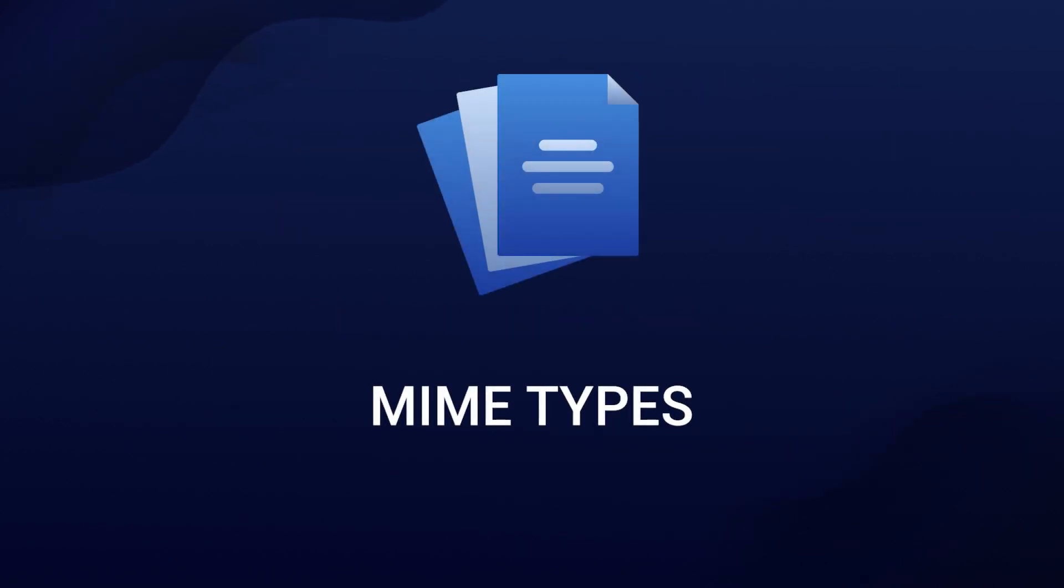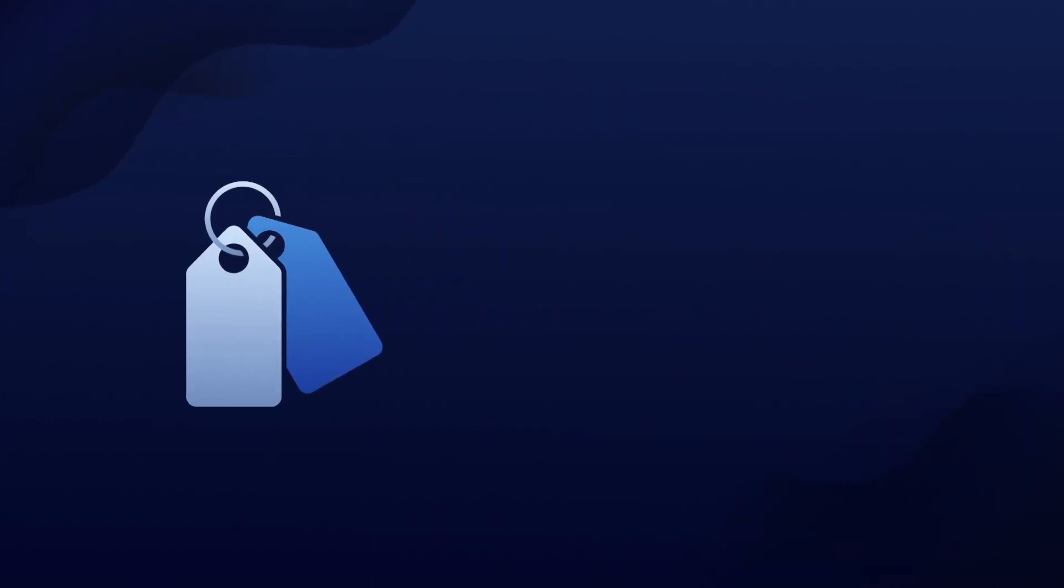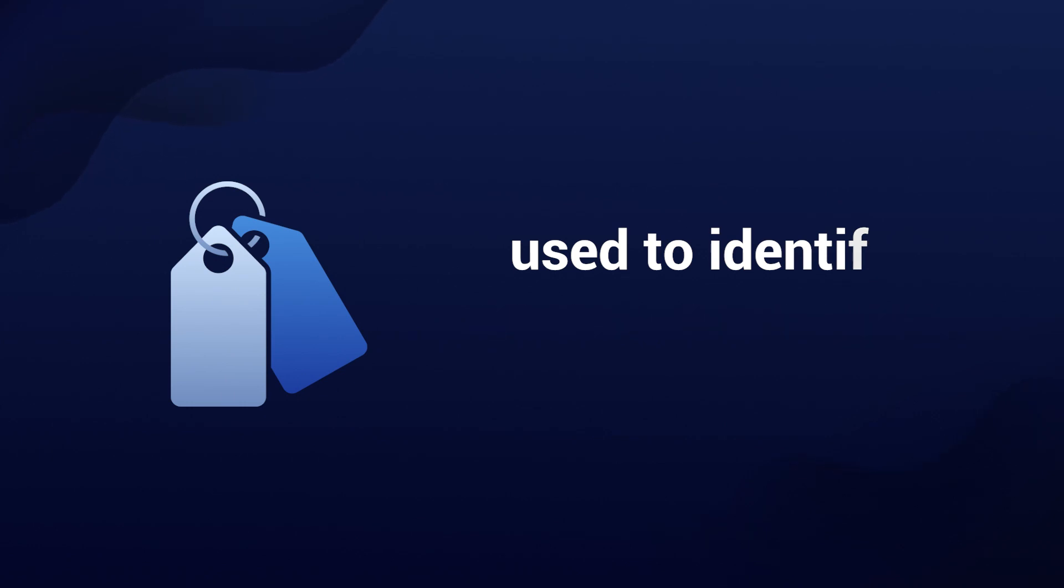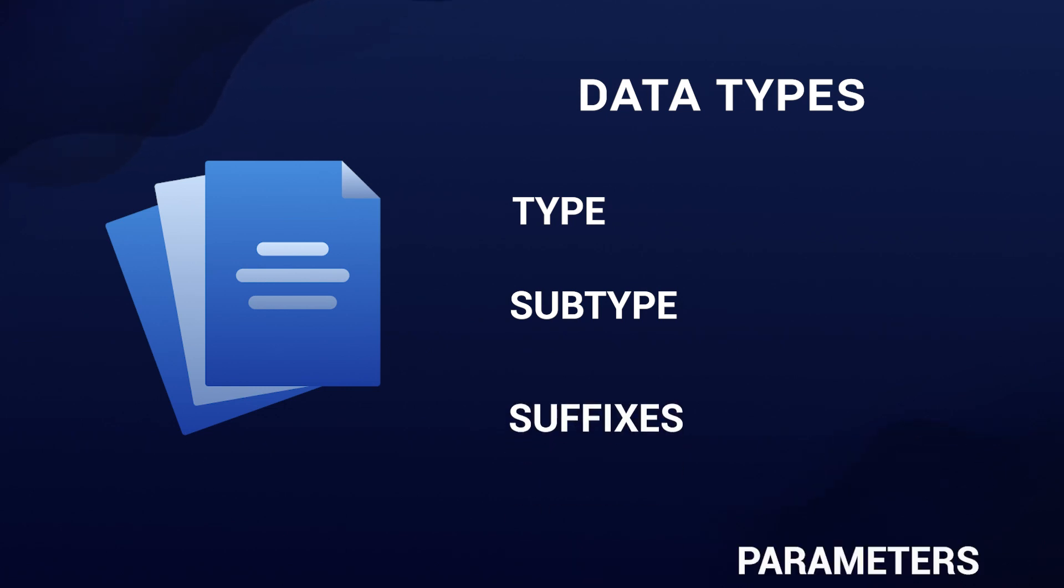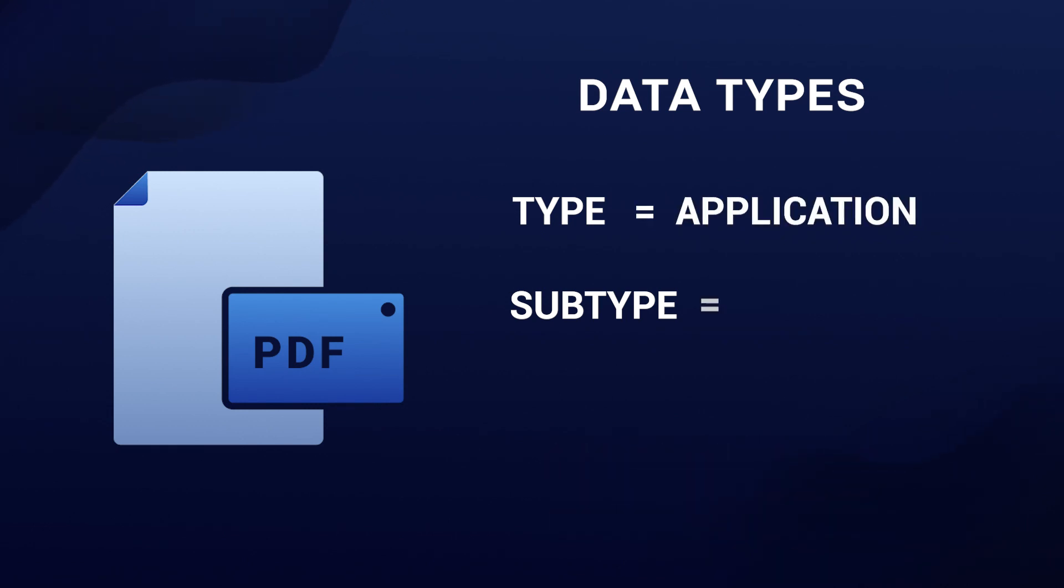MIME types are like labels used to identify specific data types. They consist of a type and subtype, and they can also include suffixes and parameters. For instance, the MIME type for a PDF file is application slash PDF, where application is the type and PDF is the subtype.